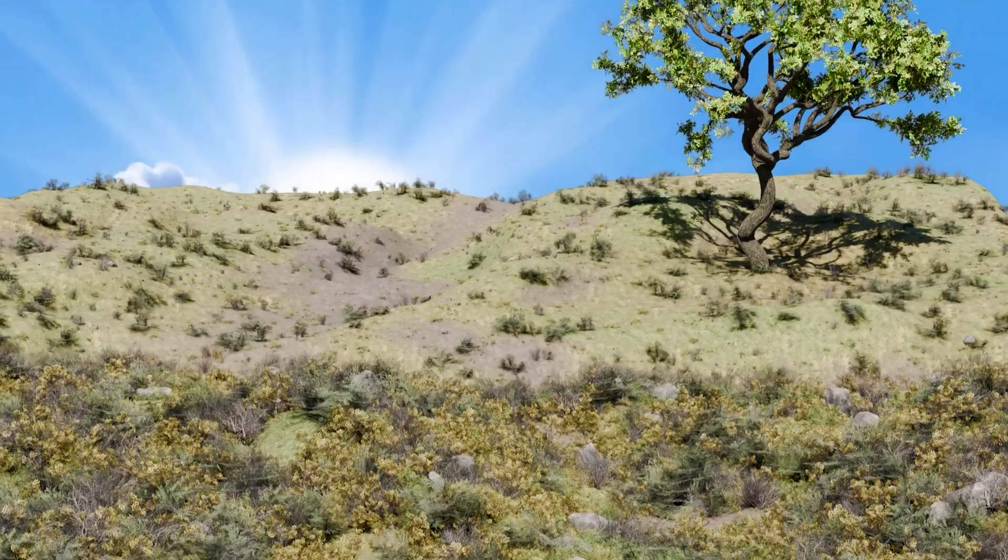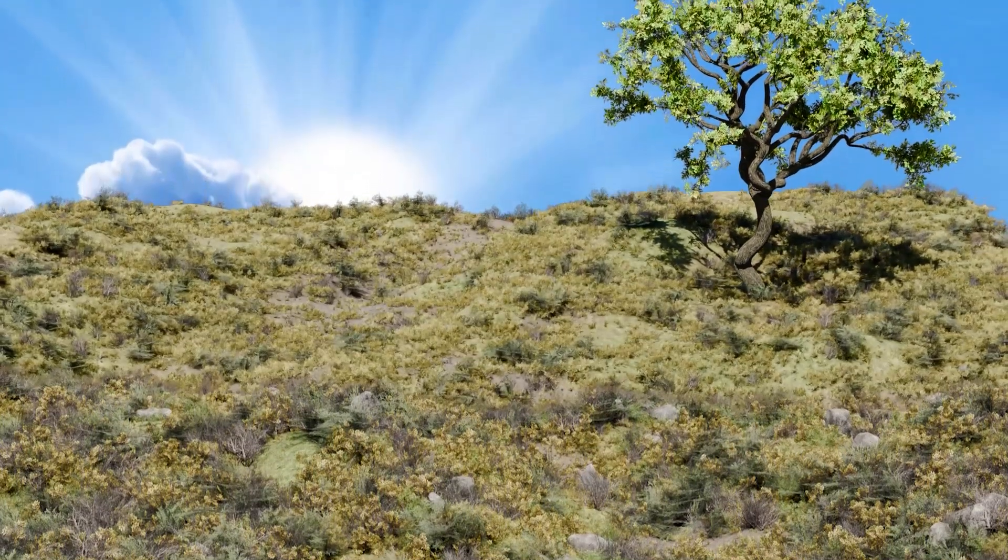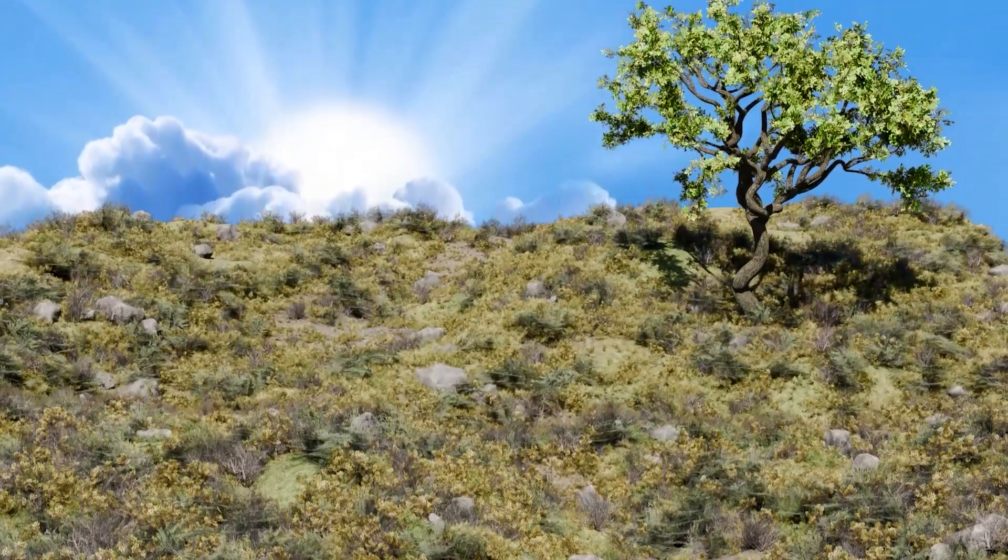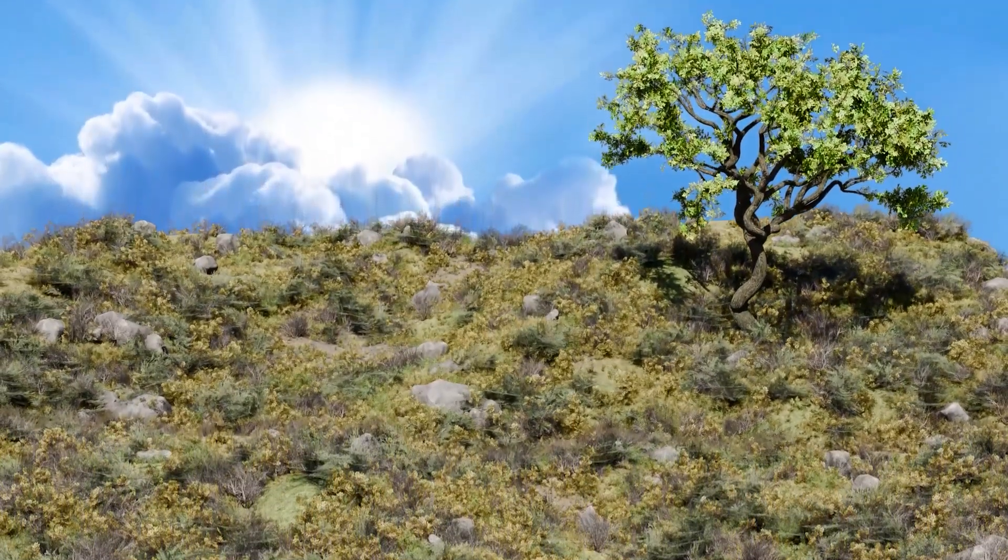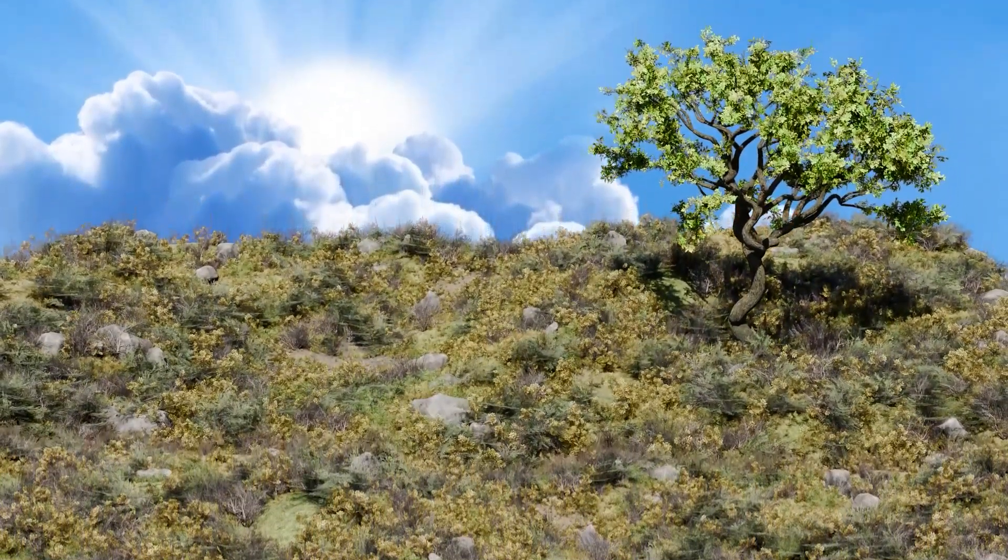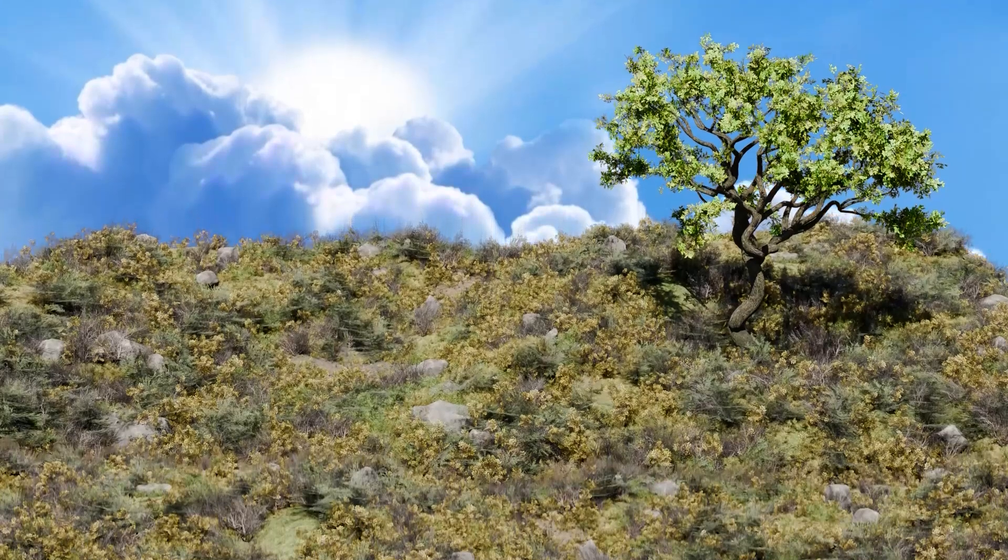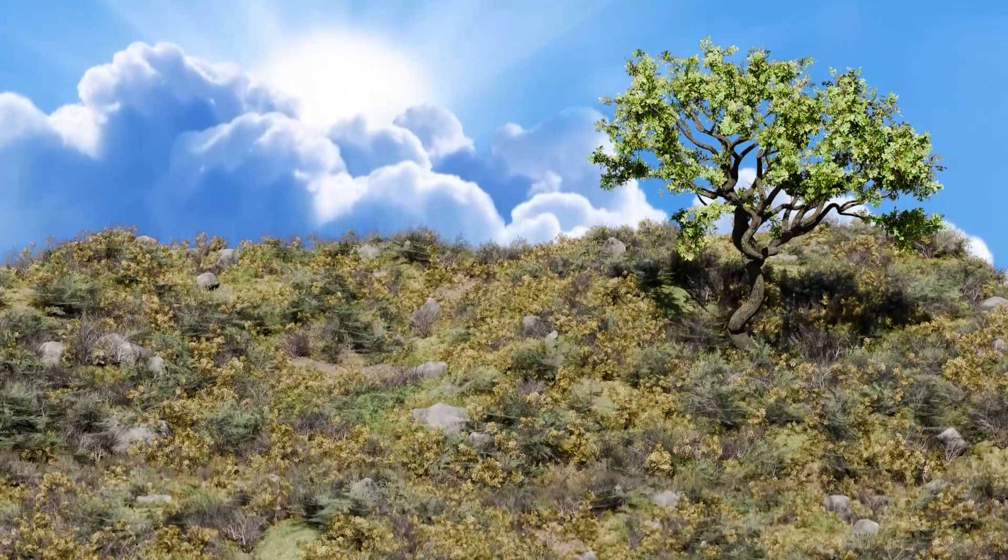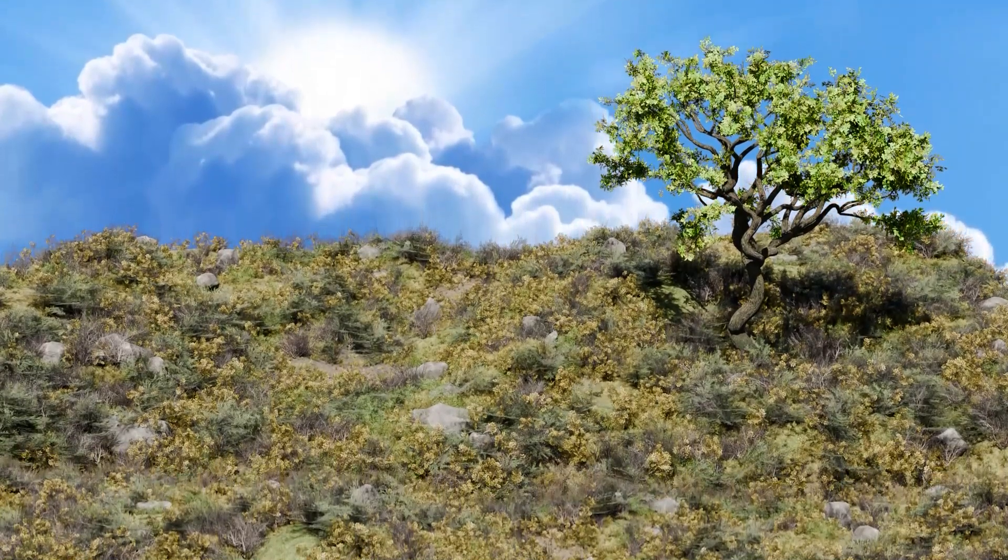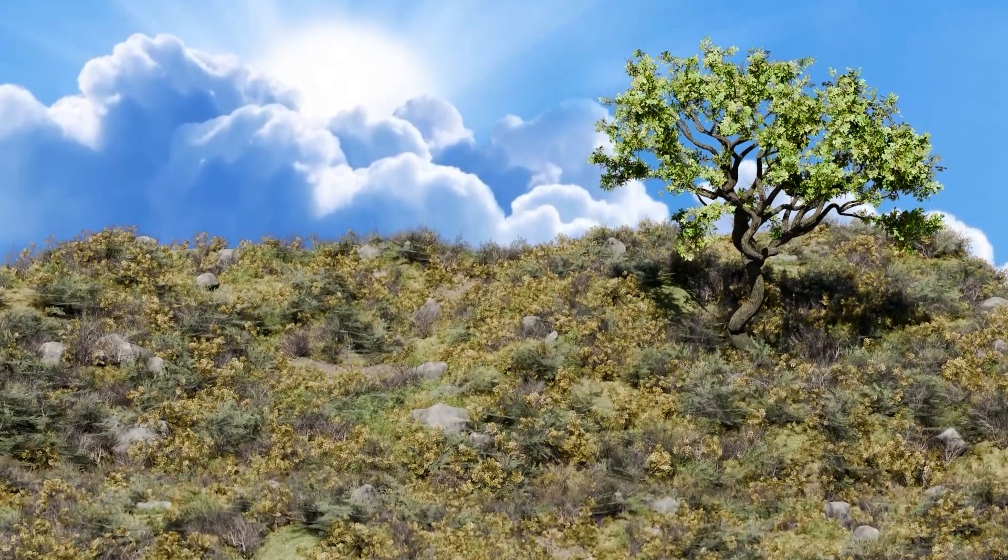If you ever struggled with placing grass, shrubs, and rocks manually, or wasted hours trying to get that perfect organic feel, this tool is going to save you time and elevate your scenes effortlessly.